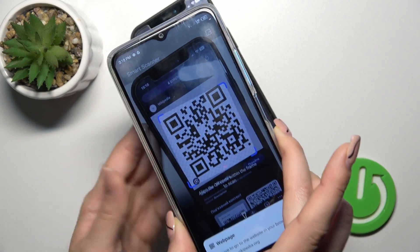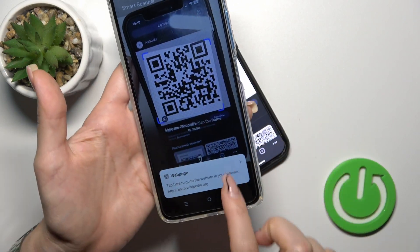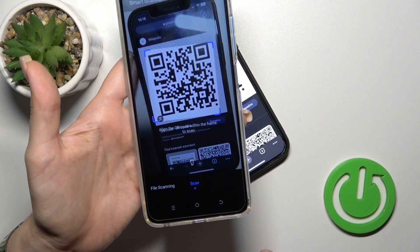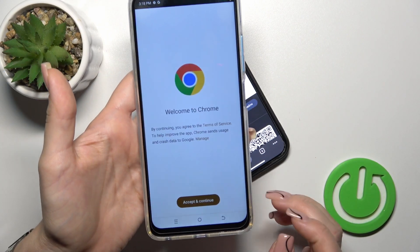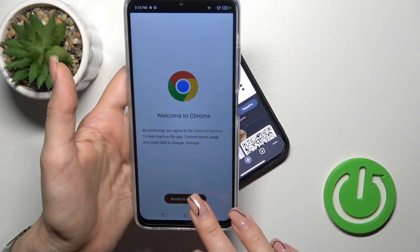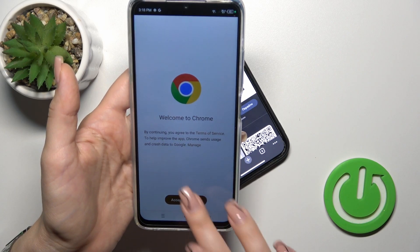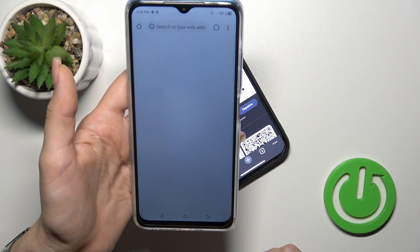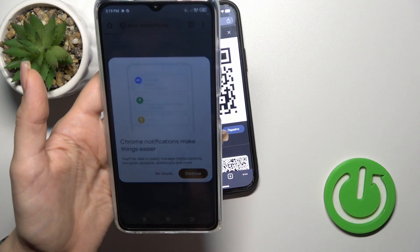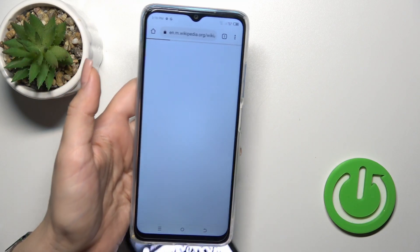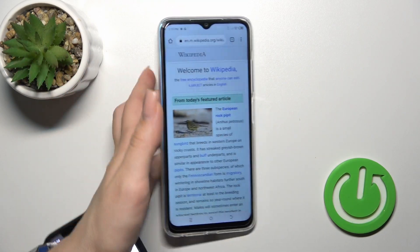Try it now. Place your QR code inside the frame and wait a second. You can see a web page — just tap on it and our device will directly open the link. We can see that this is a Wikipedia article.